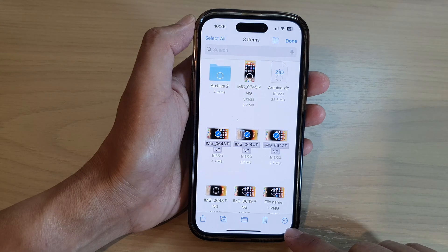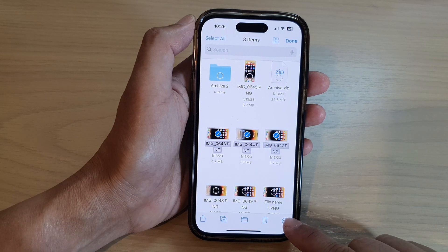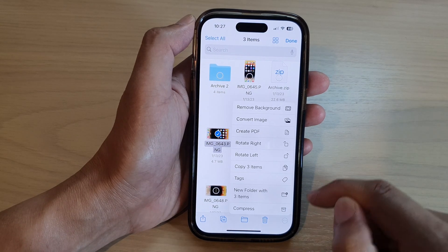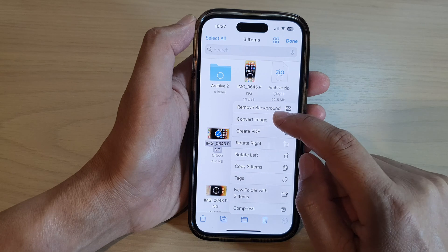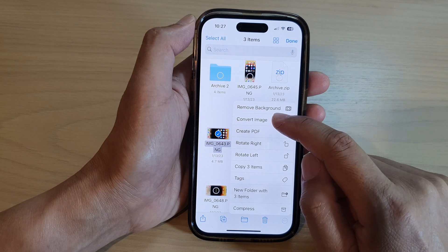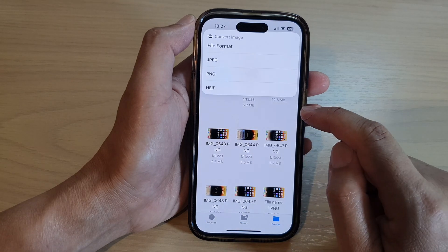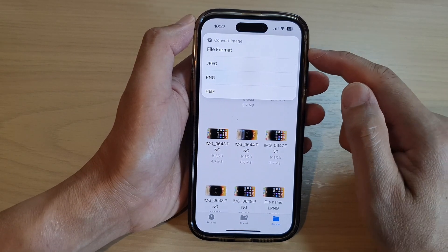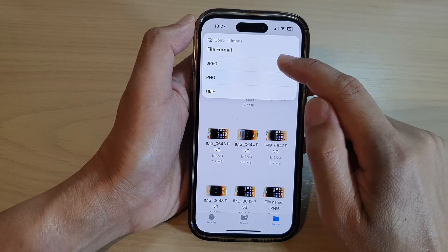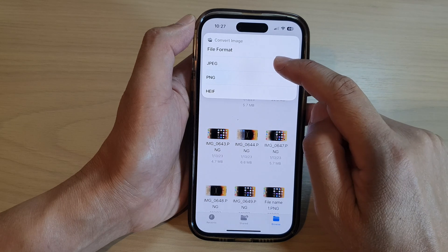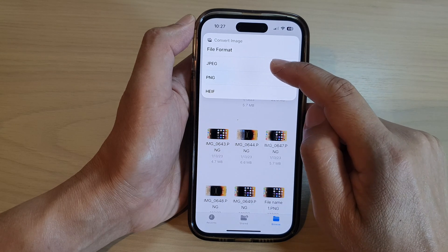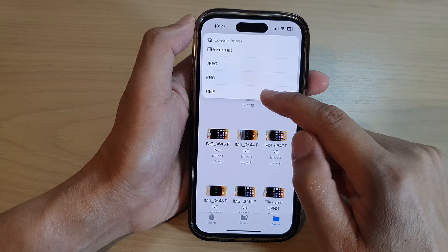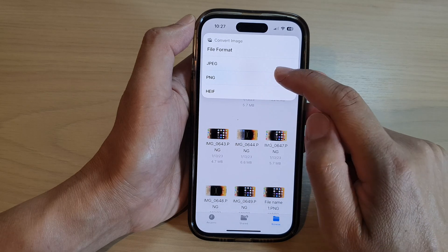Then tap on the option key at the bottom. From the pop-up, tap on Convert Image. Now choose a file format — you can select between JPEG, PNG, and HEIF.